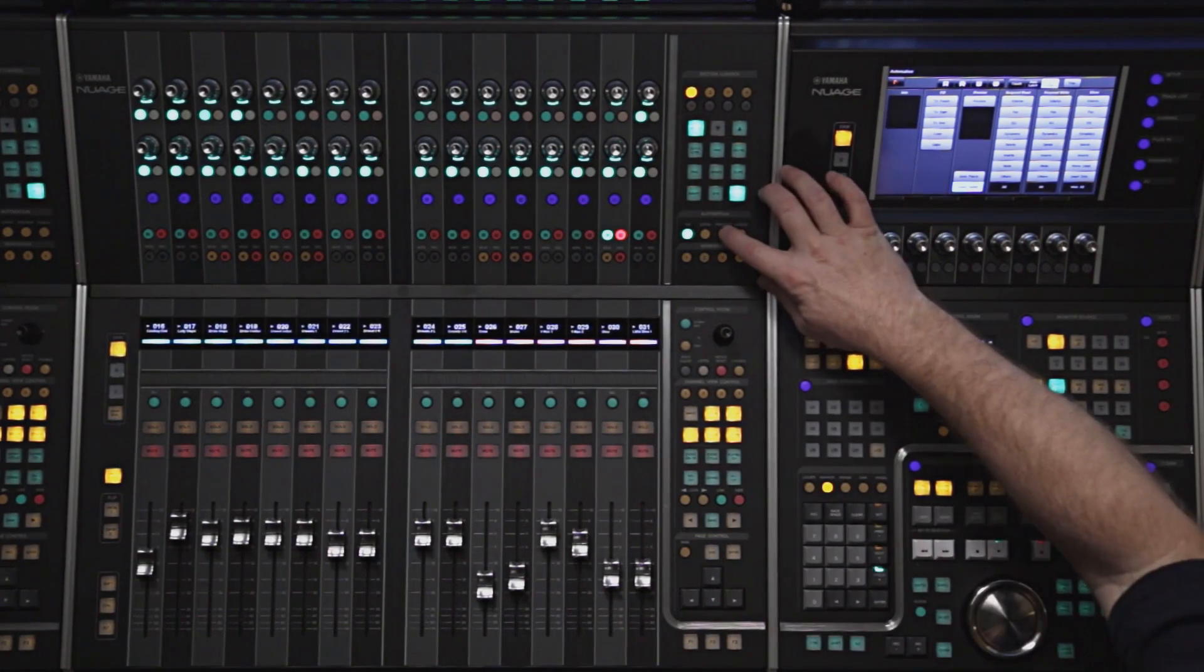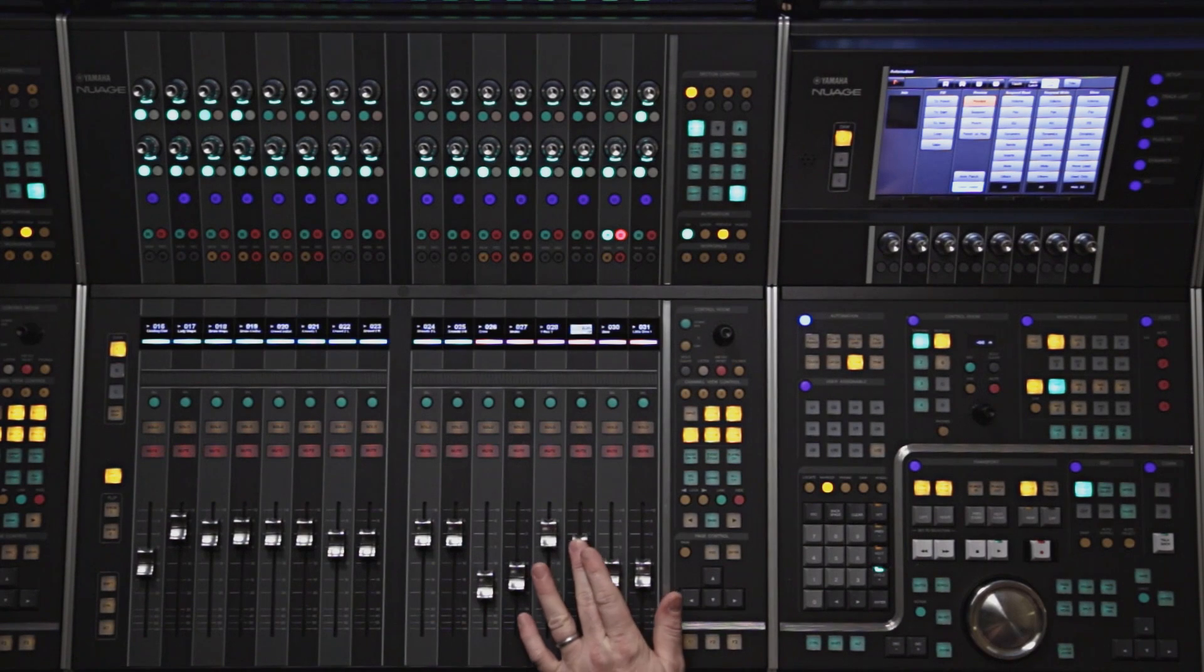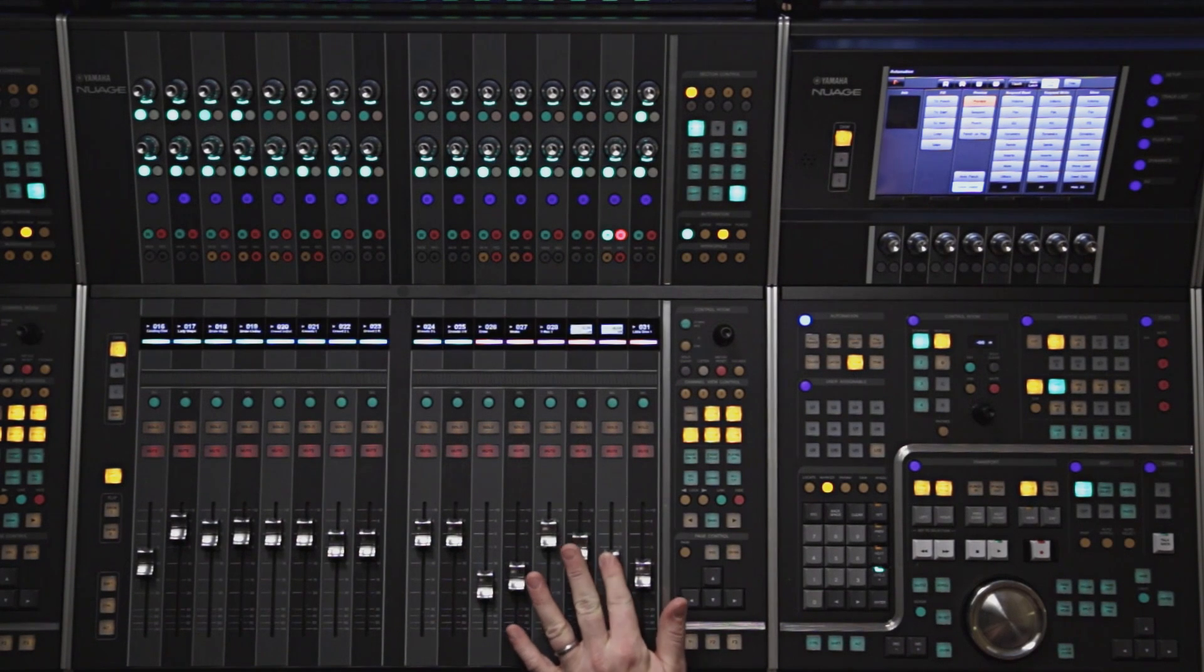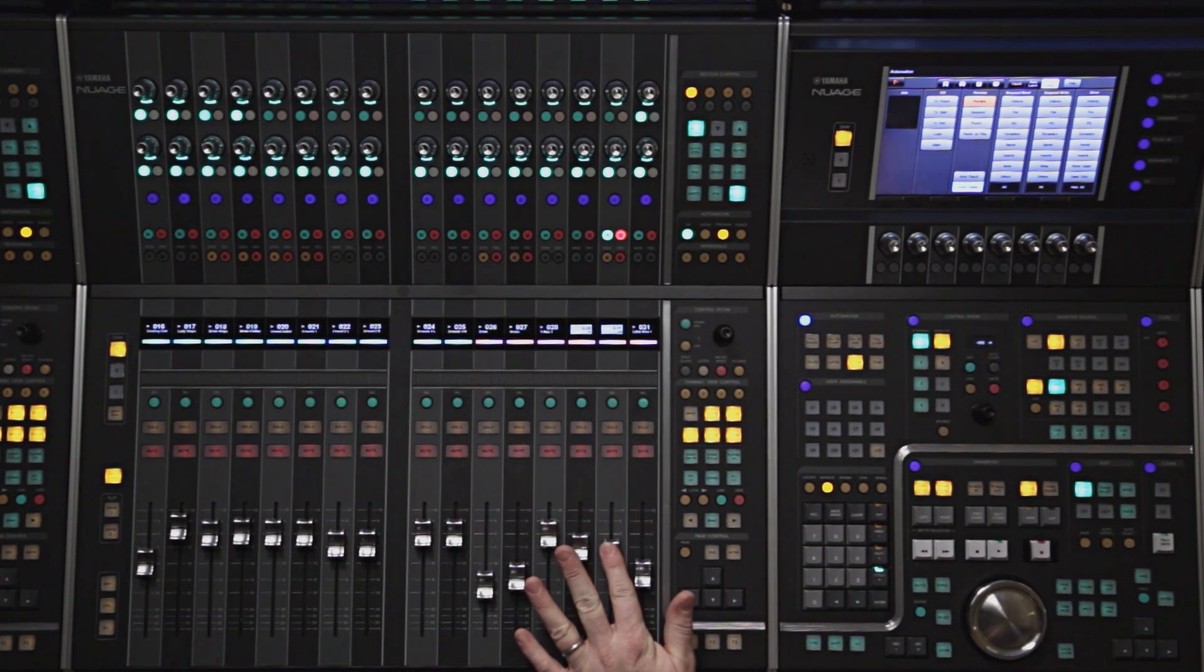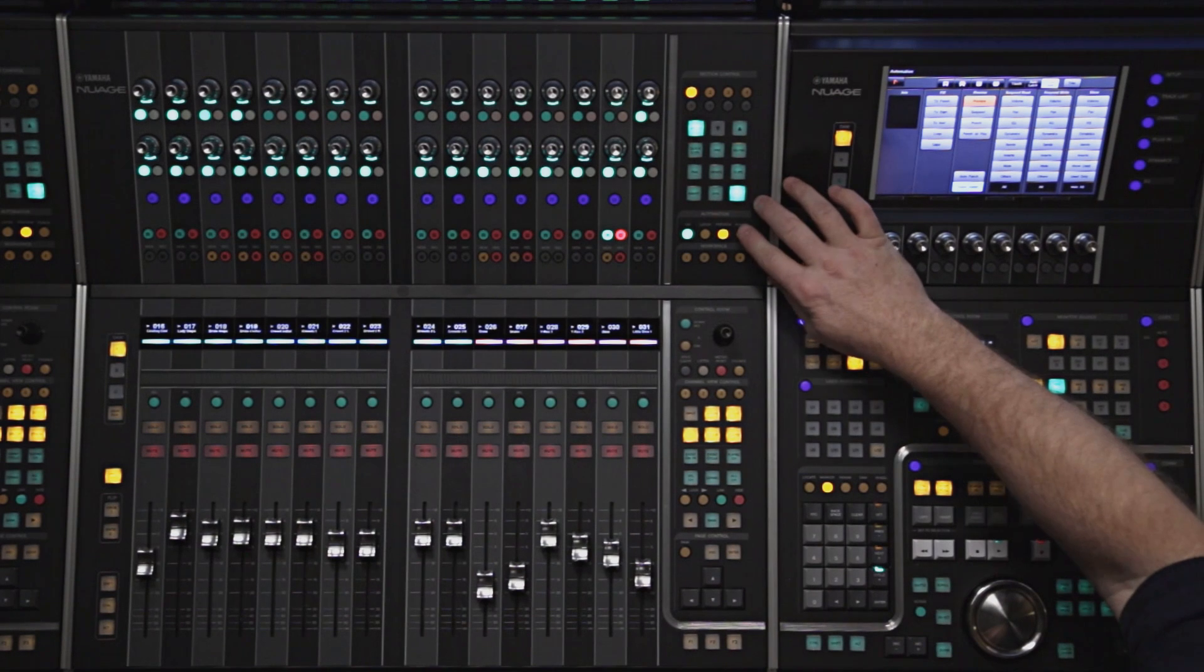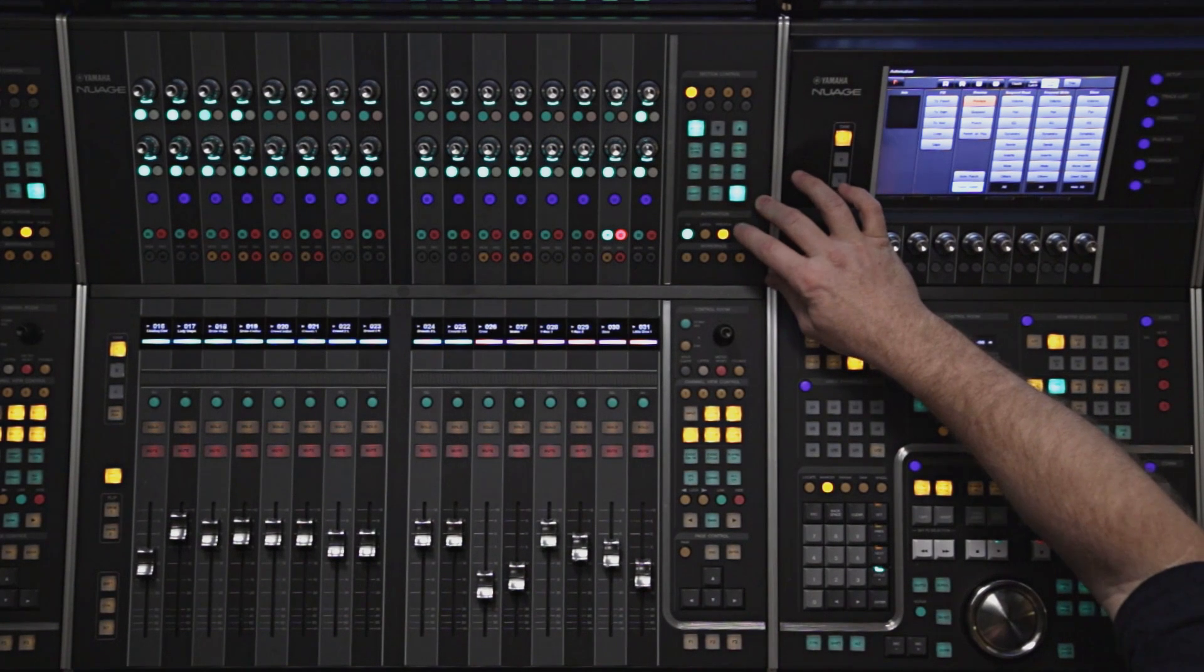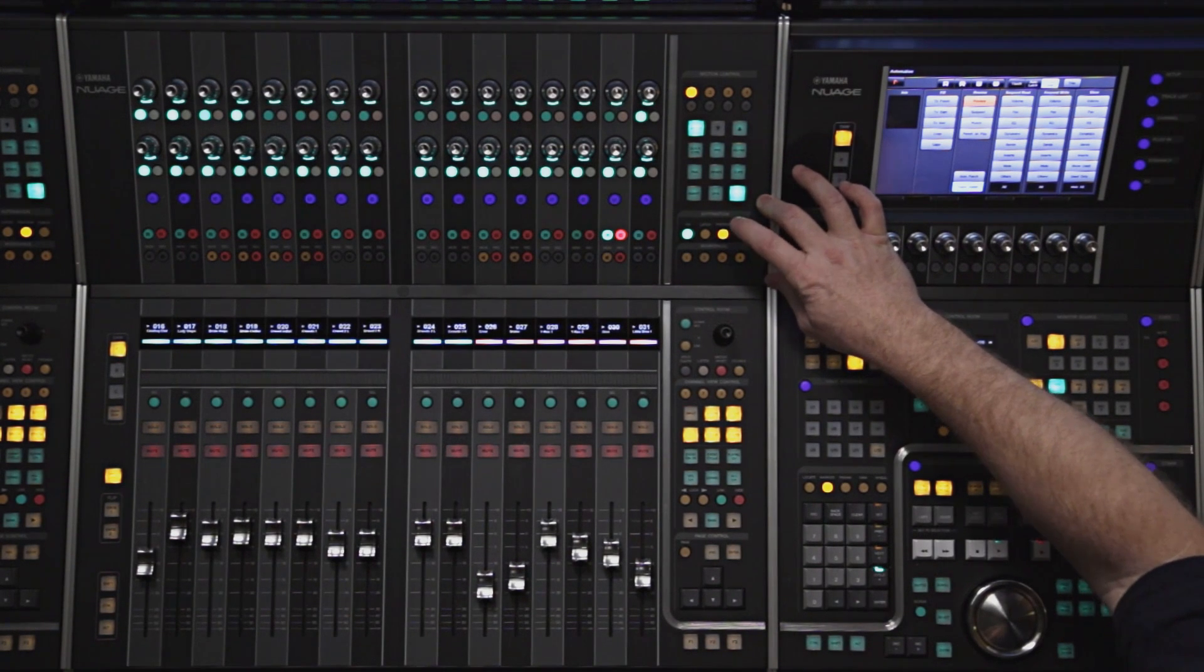The preview button puts the automation in preview mode. When we do this, we can adjust parameters on the write enabled track until we have the desired settings. Then we can use the punch button to punch those parameters all in at the same time.